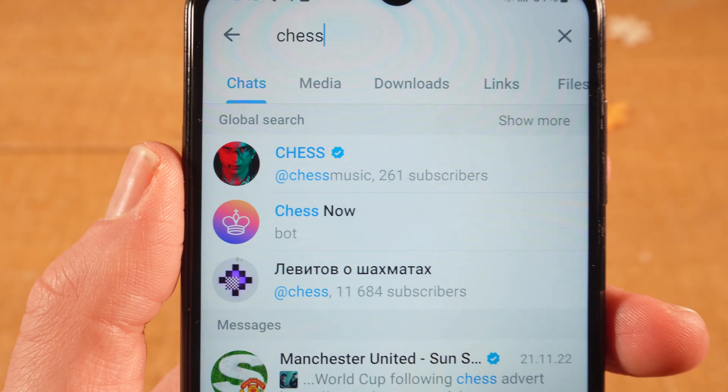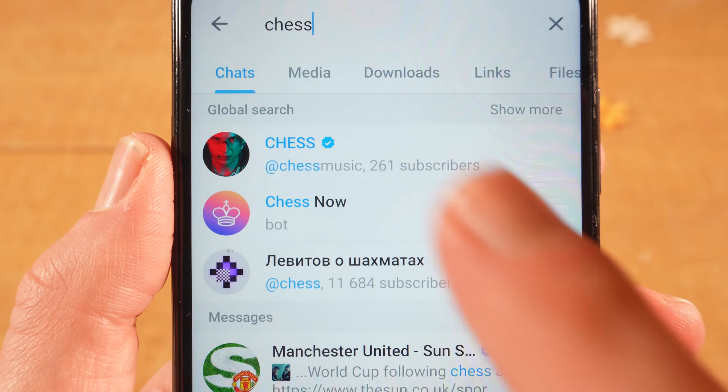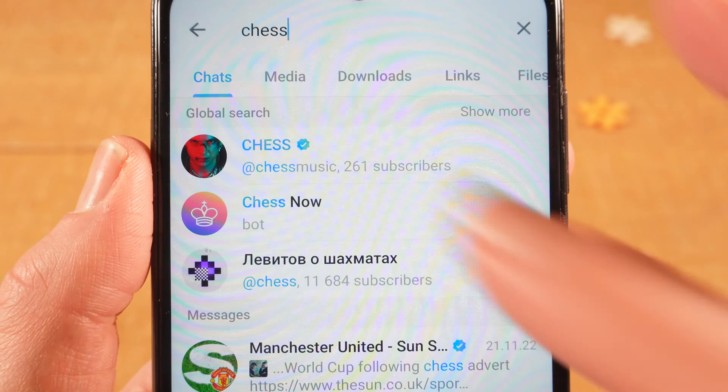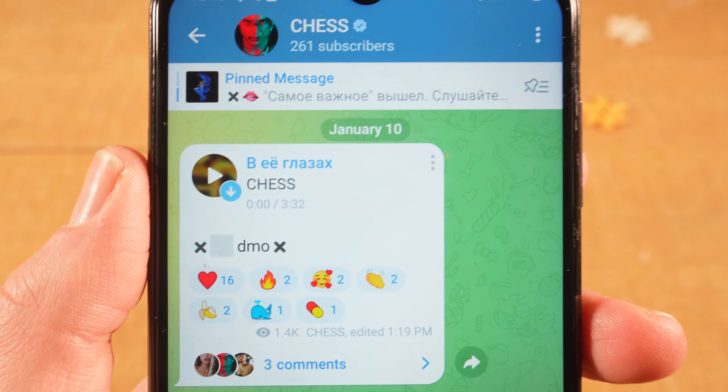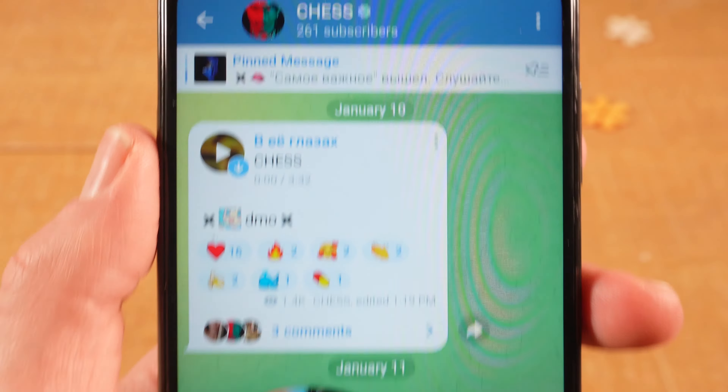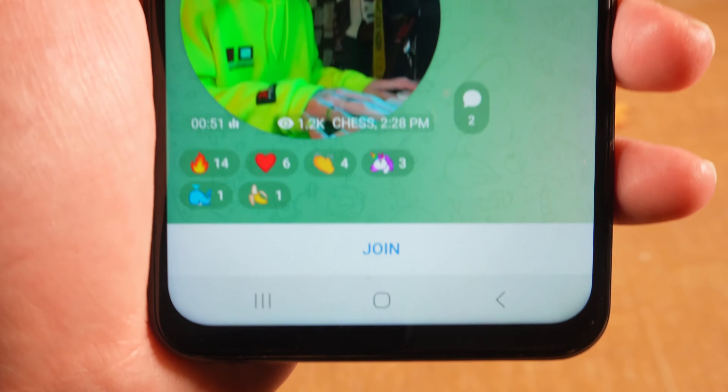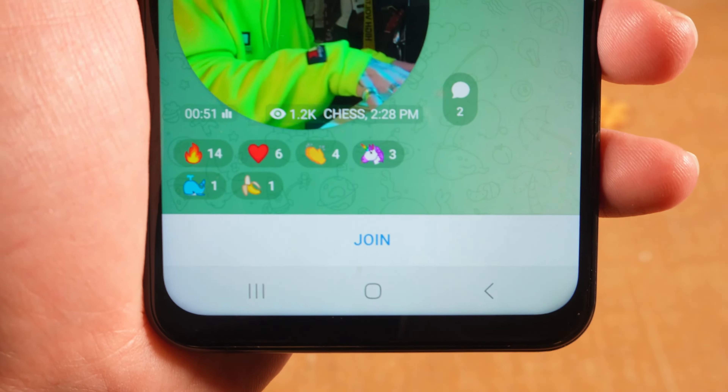Once you've found the channel, simply tap on it and to join it, at the bottom tap on join.